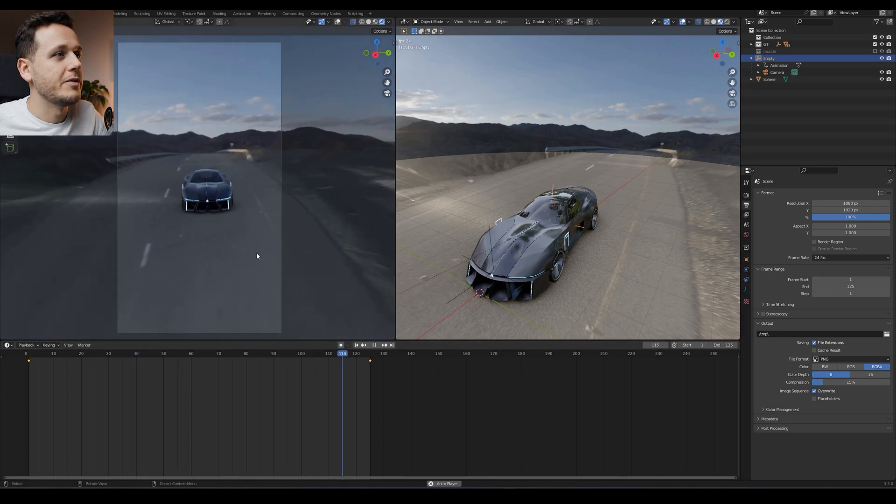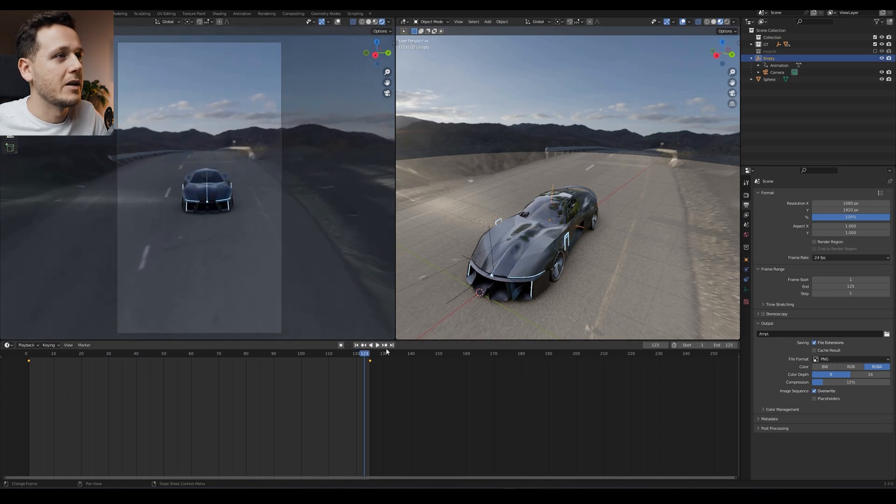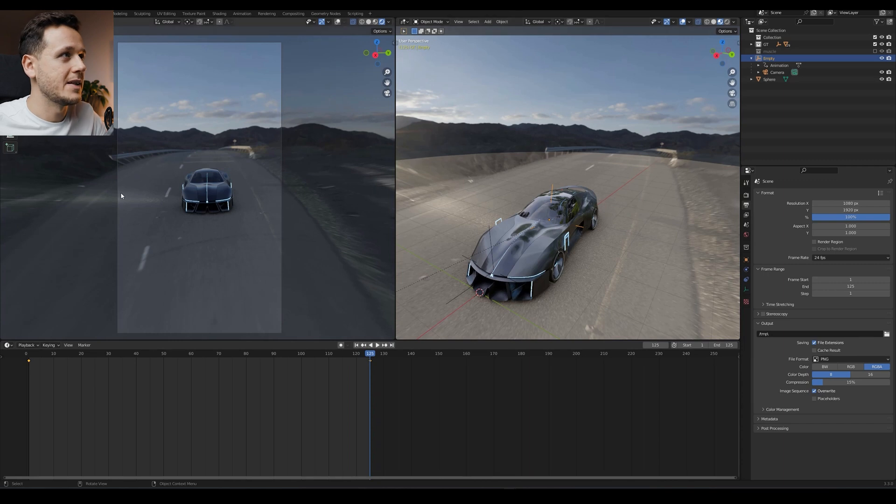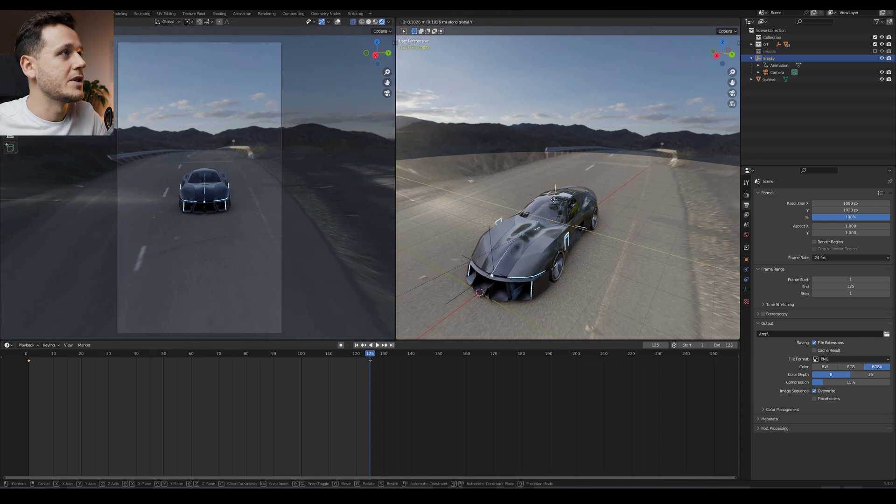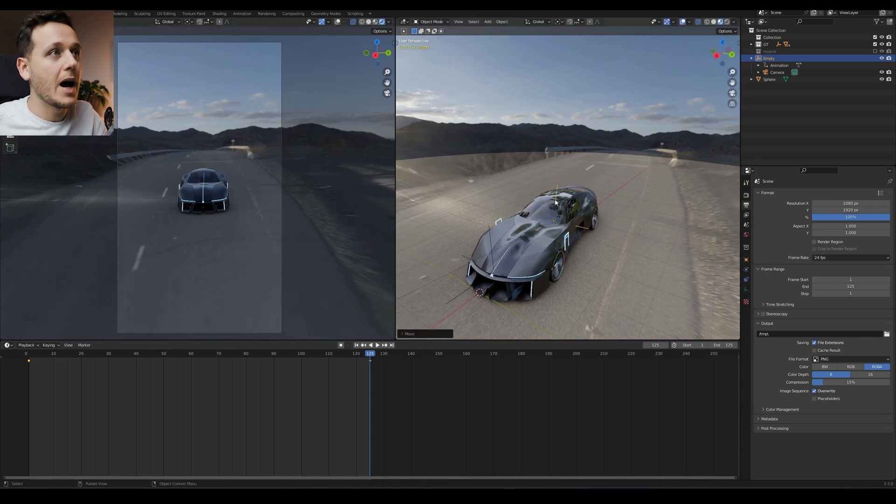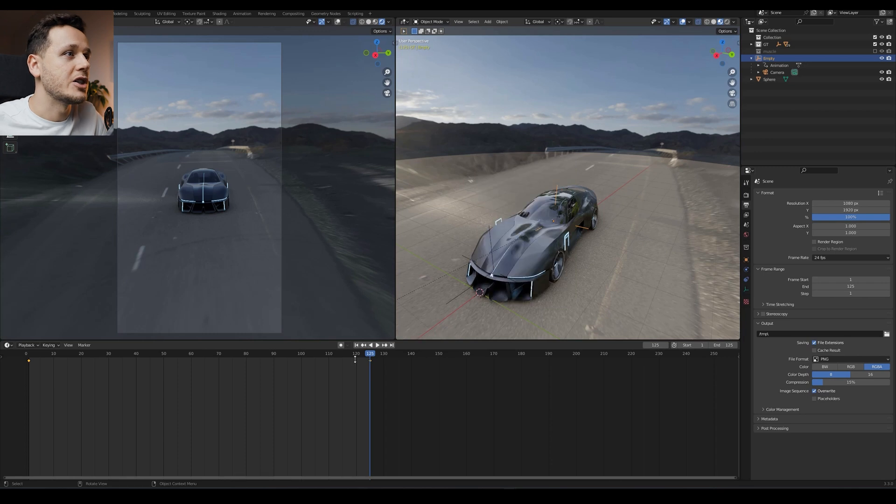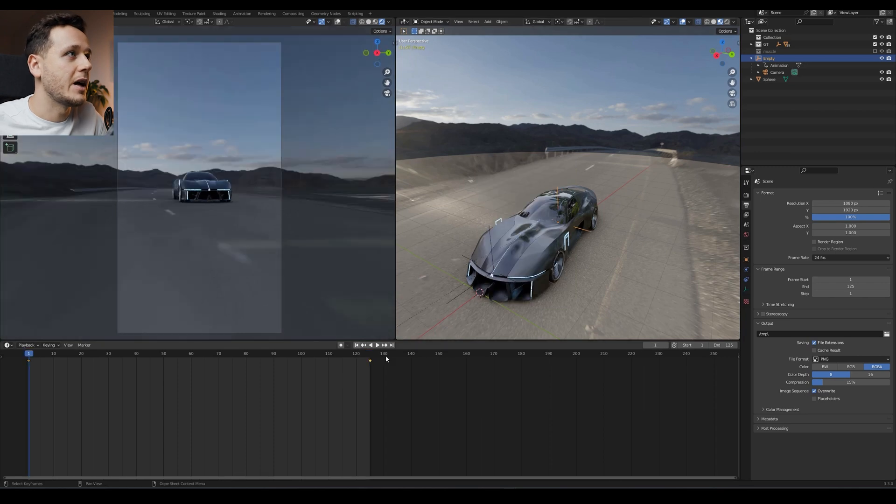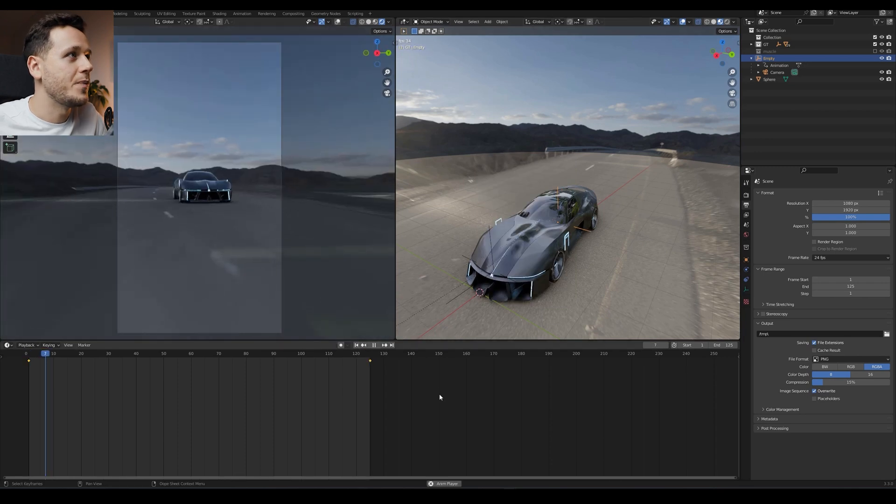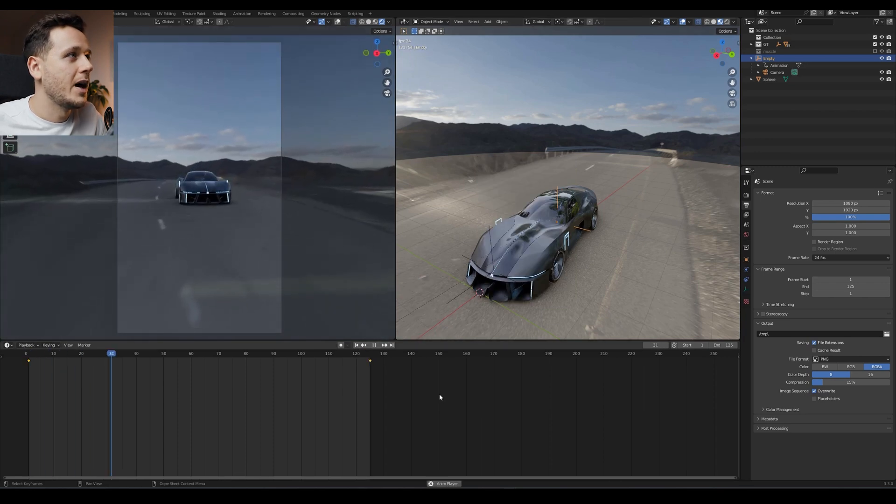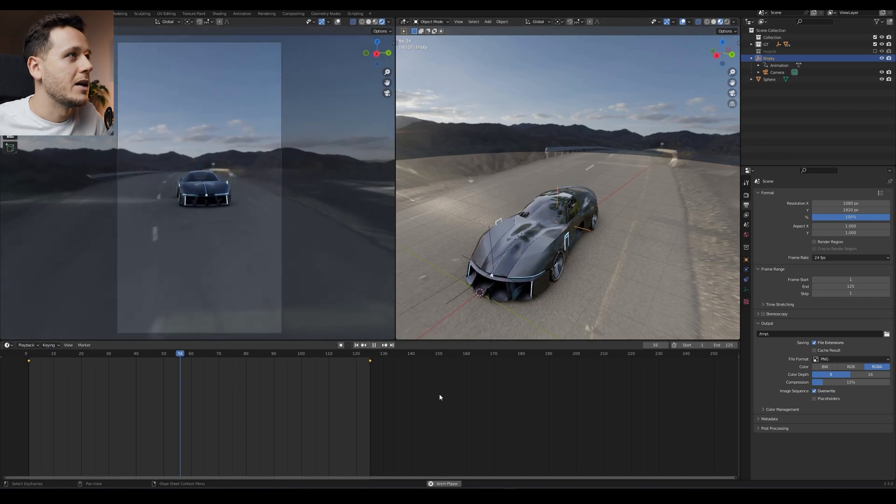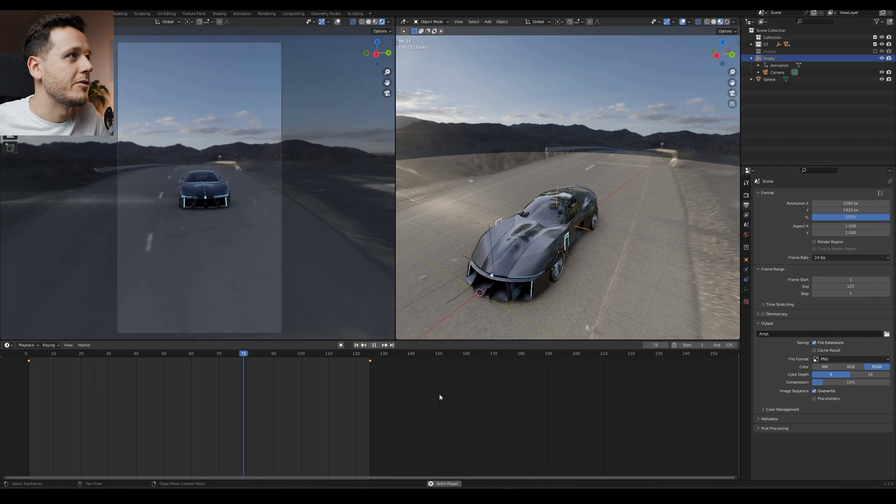And also on the final one, final frame, we can do the same actually. I see it a little bit off. So I will just move it a little bit like this and hit I, location and rotation. And one more time. And it looks fine for me.